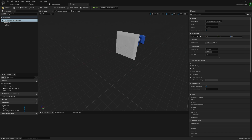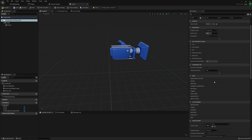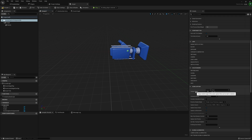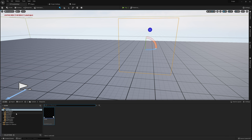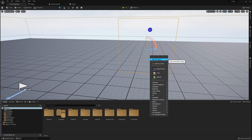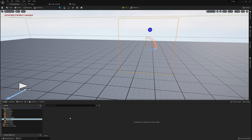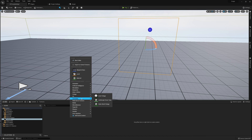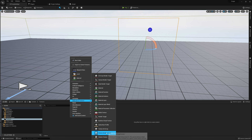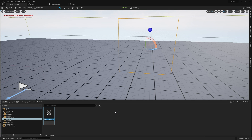Now coming back to our Scene Capture Component, we're going to need to do a couple things. We're going to want to jump over to our Texture Target, and we actually need a texture we can apply here. I'm going to go and create one in our content browser — I'll create a new folder called Textures and make a Render Target. I'm going to call this Scope Texture.